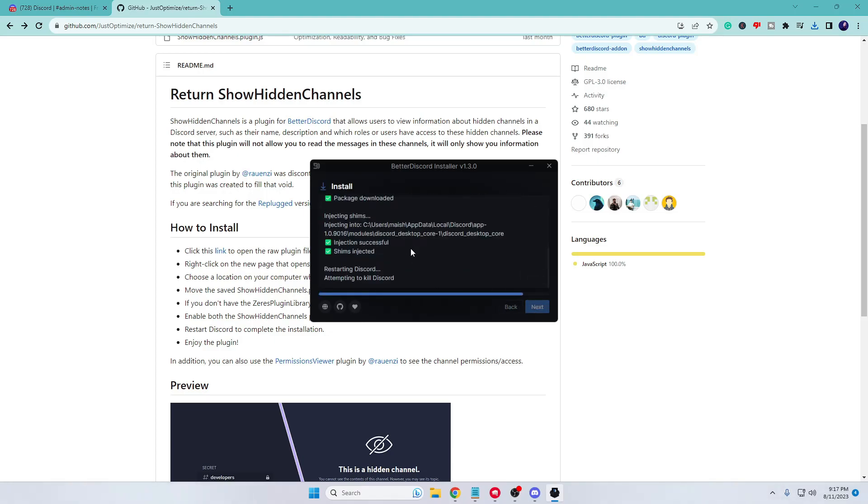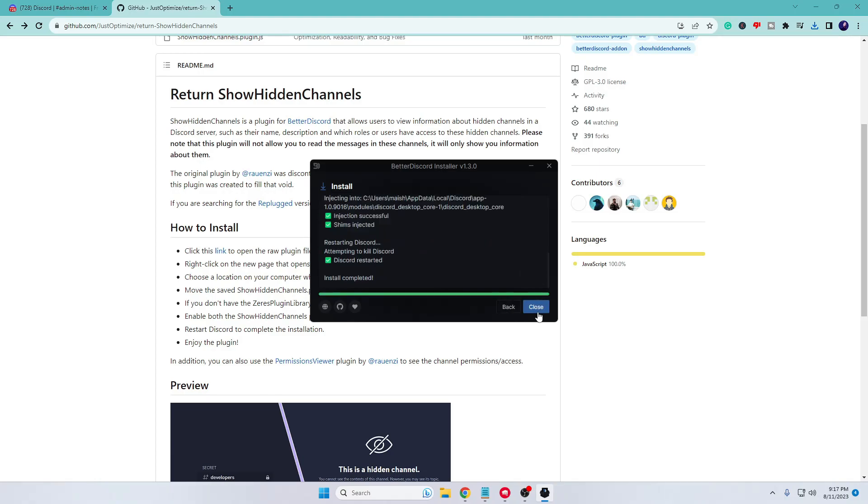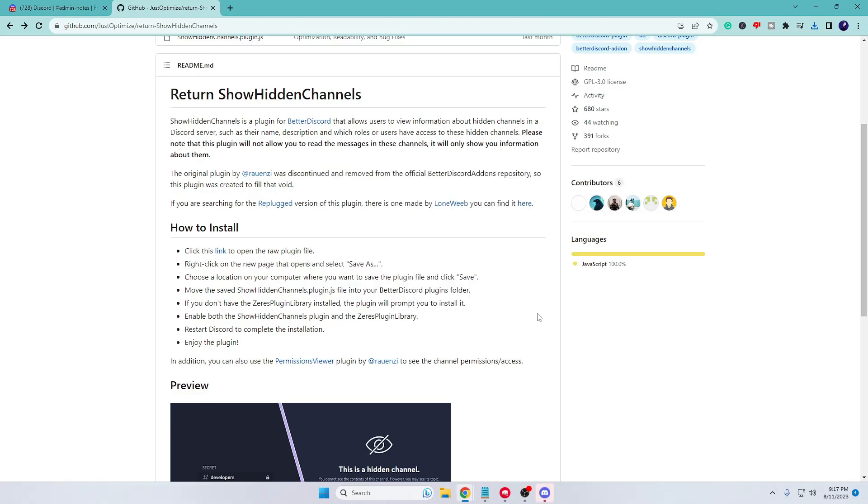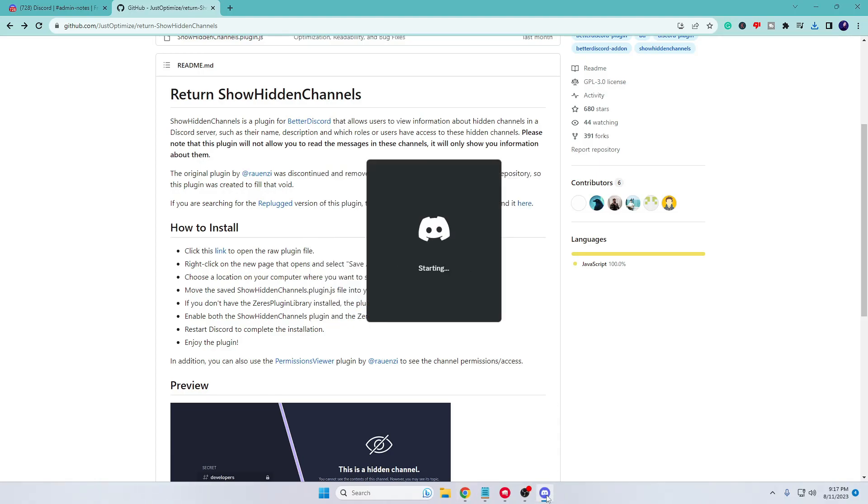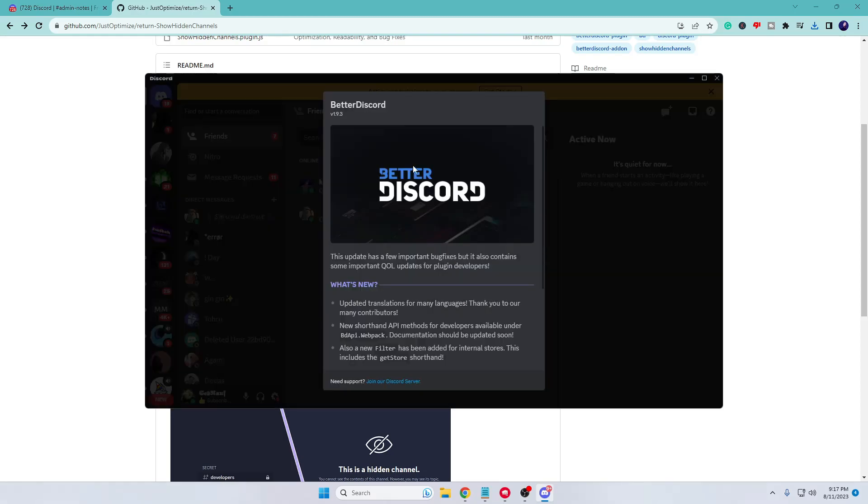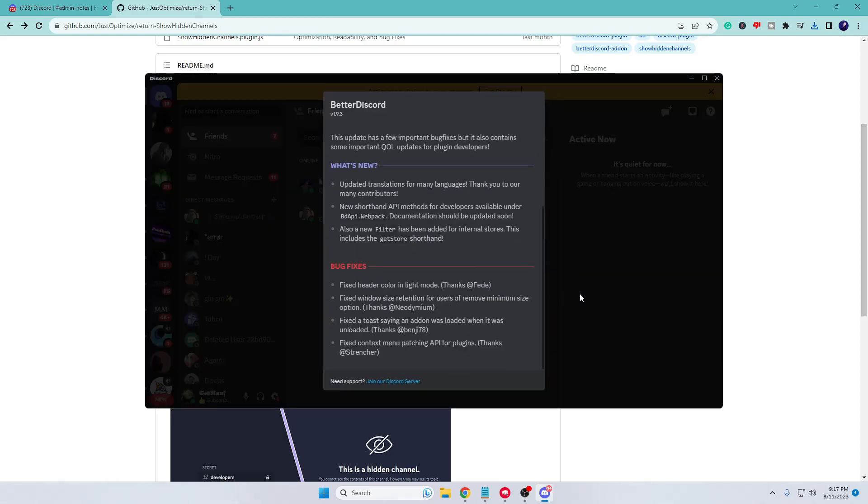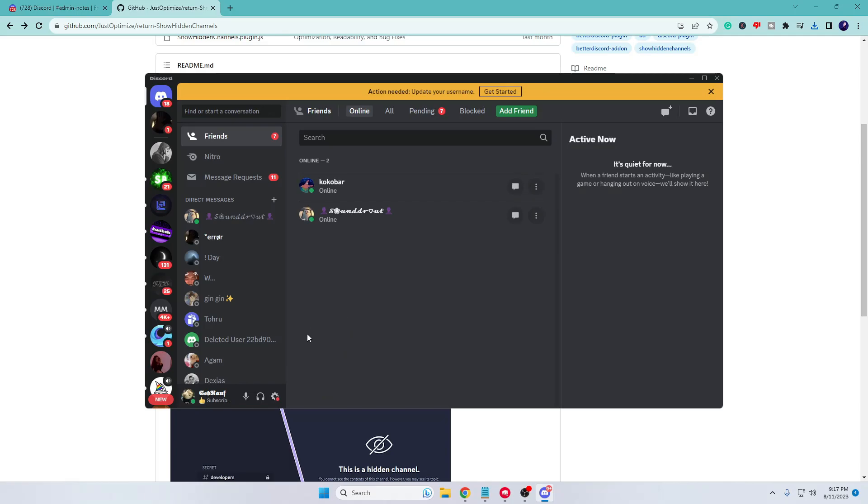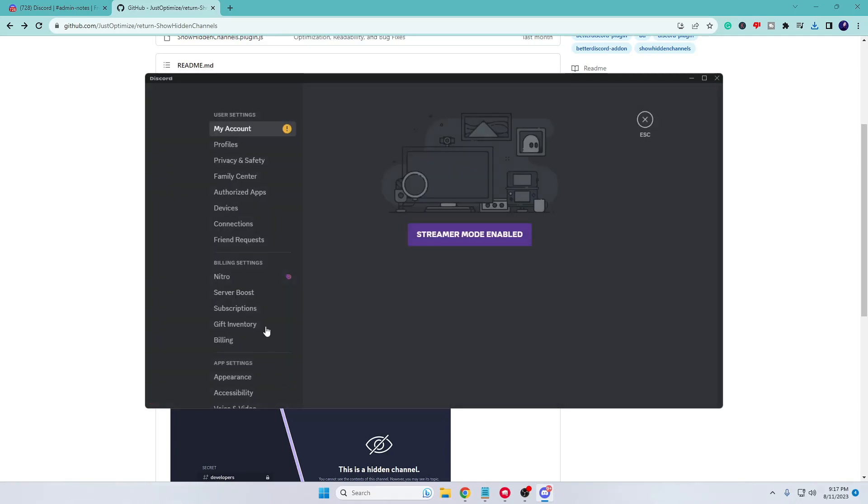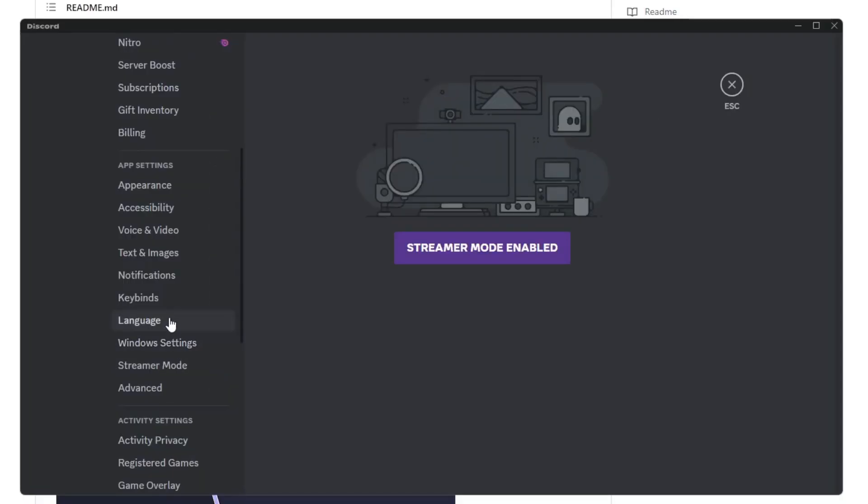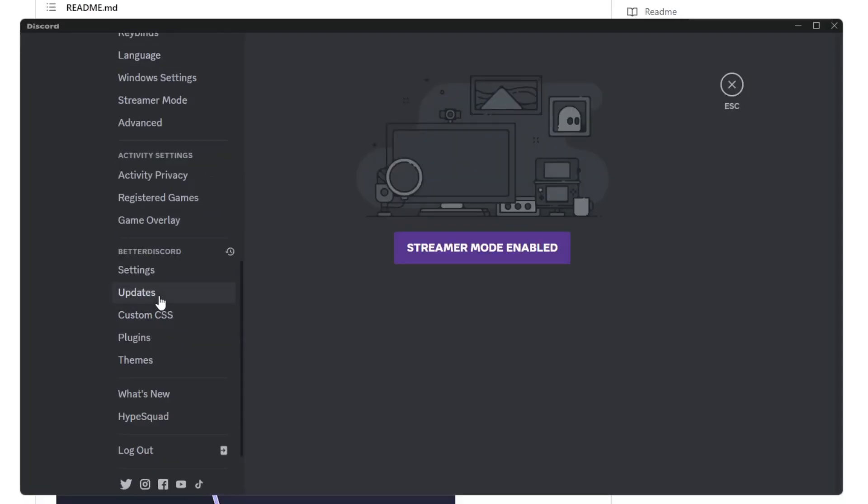The installation will now be started. Close, and Discord will now be restarting. Once Better Discord is installed successfully, you'll be getting this kind of message. If I go to my user settings and scroll down, I can see the Better Discord section here.